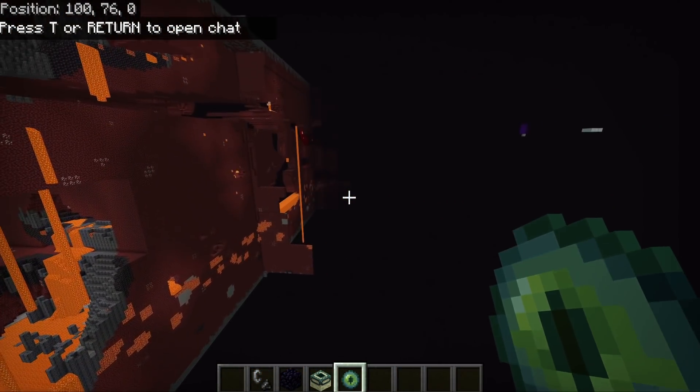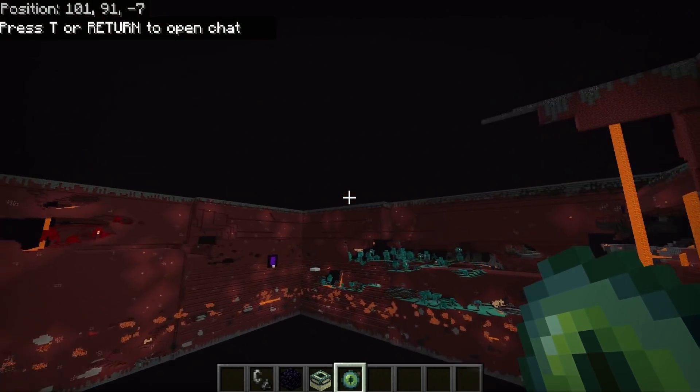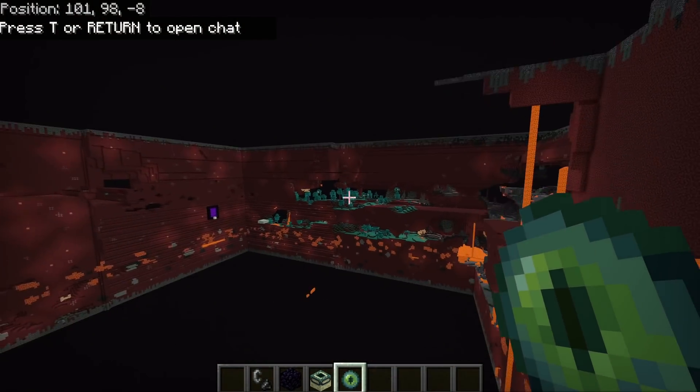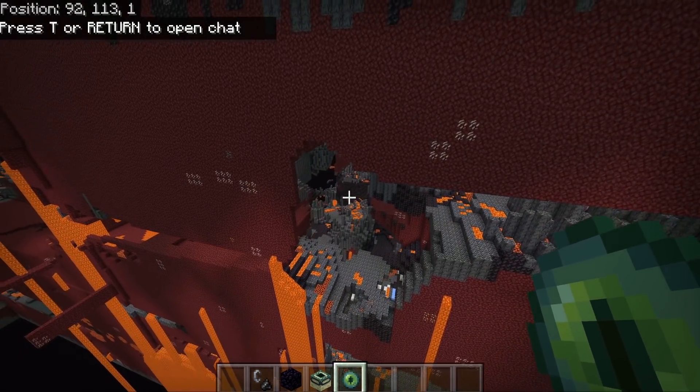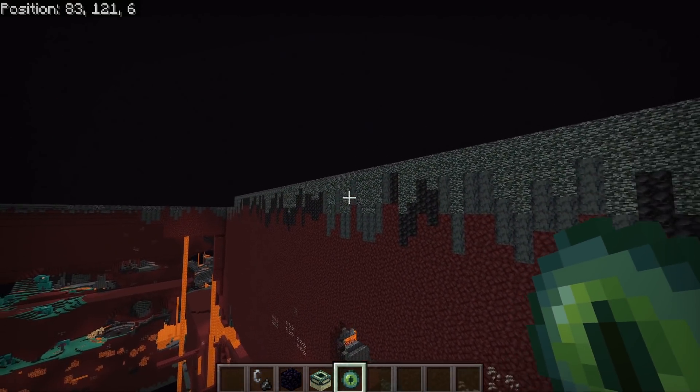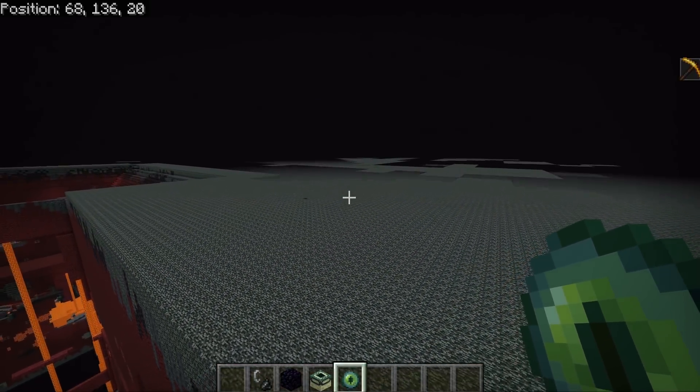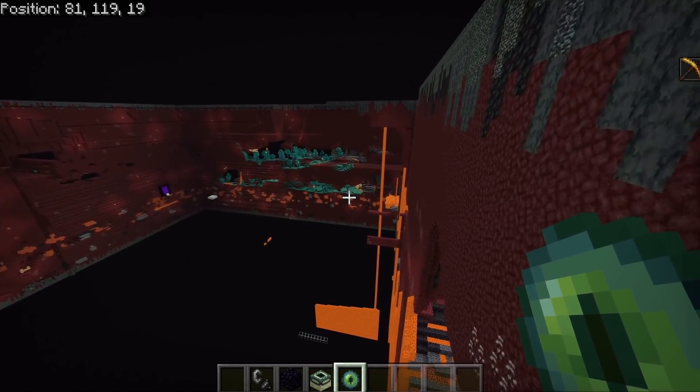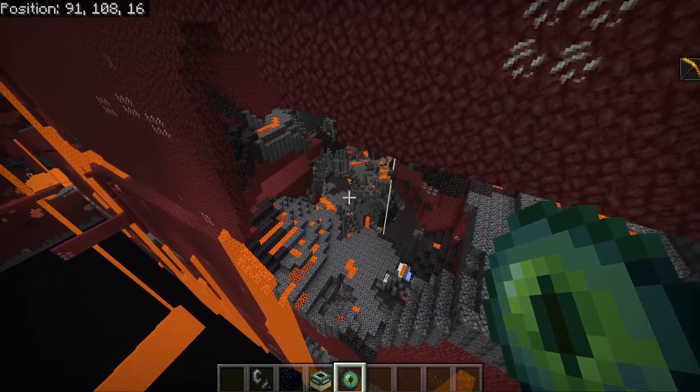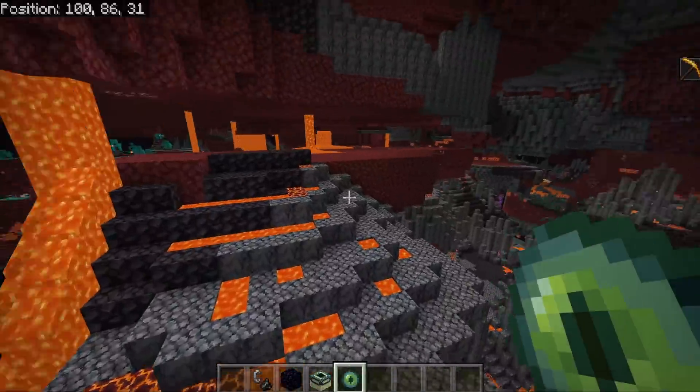It does. So again, we're in unloaded chunks here. So we're technically in the end. But all of the nether chunks that I've loaded have been loaded in successfully. And you can see all of the biome data and everything like that is in here as well, which is fantastic.